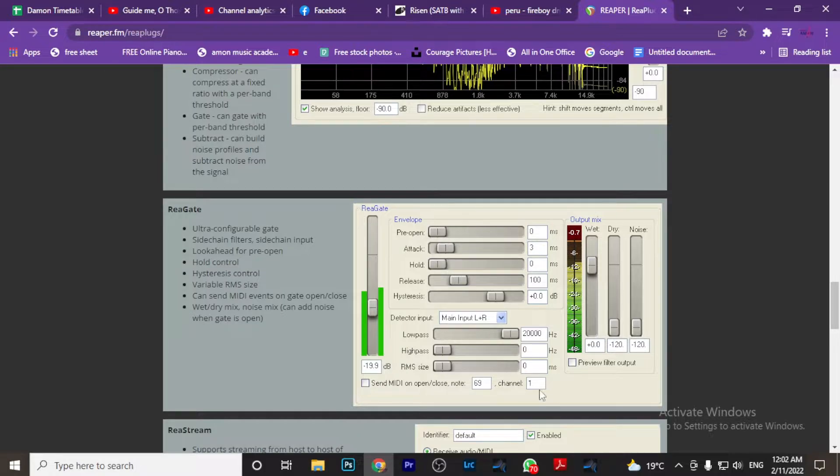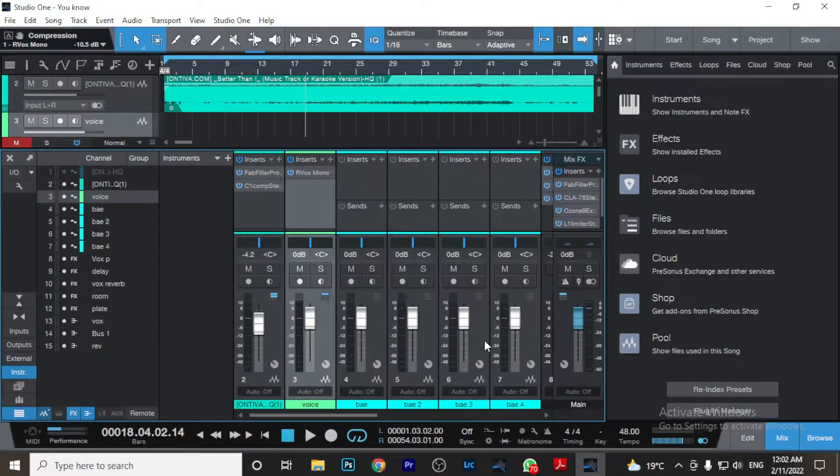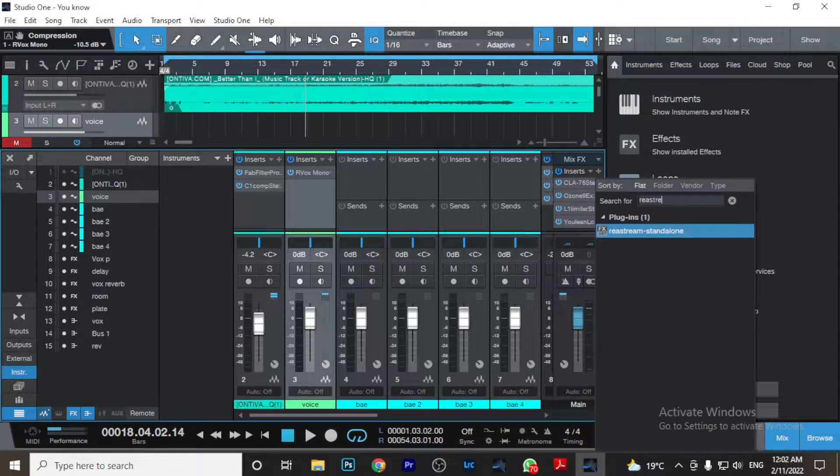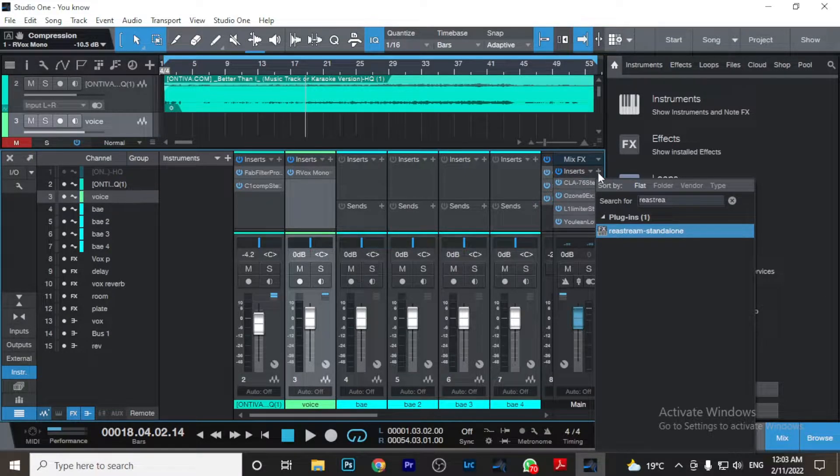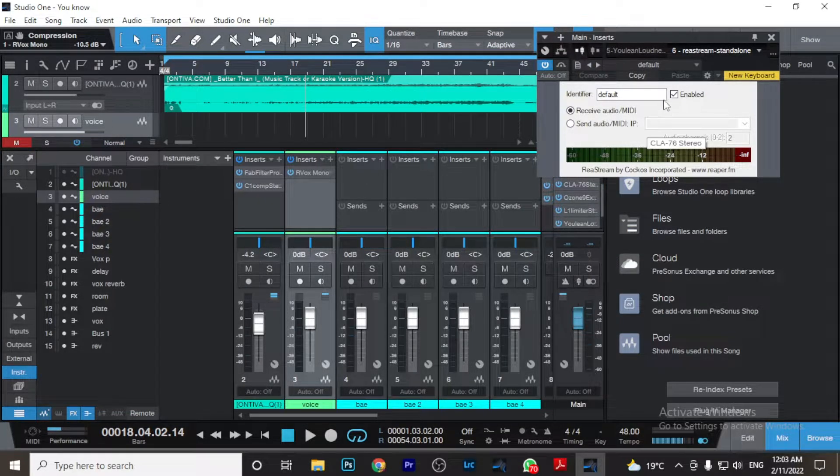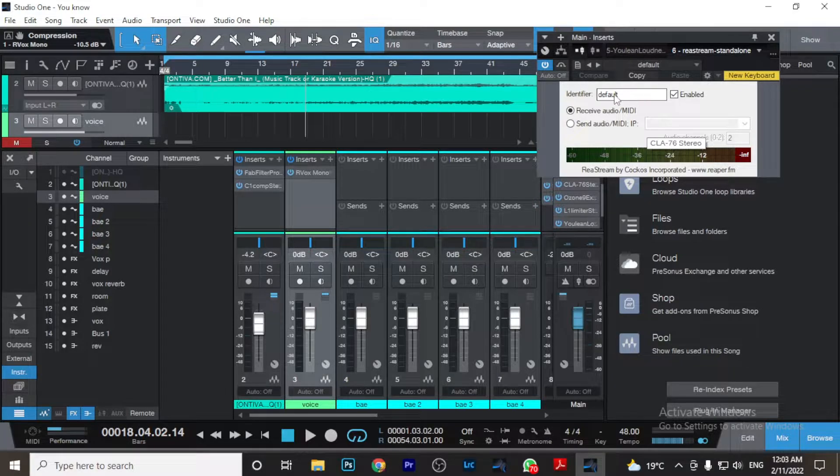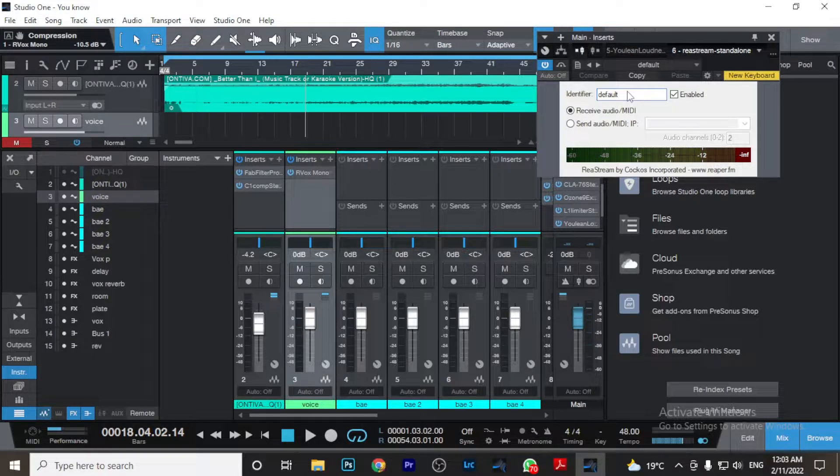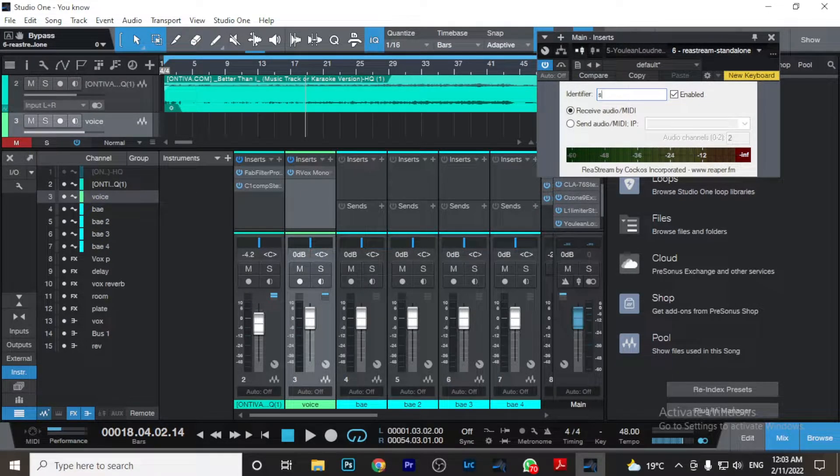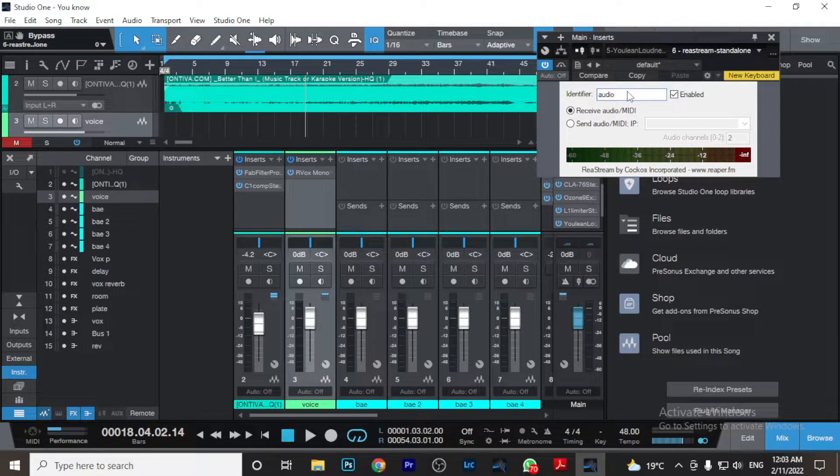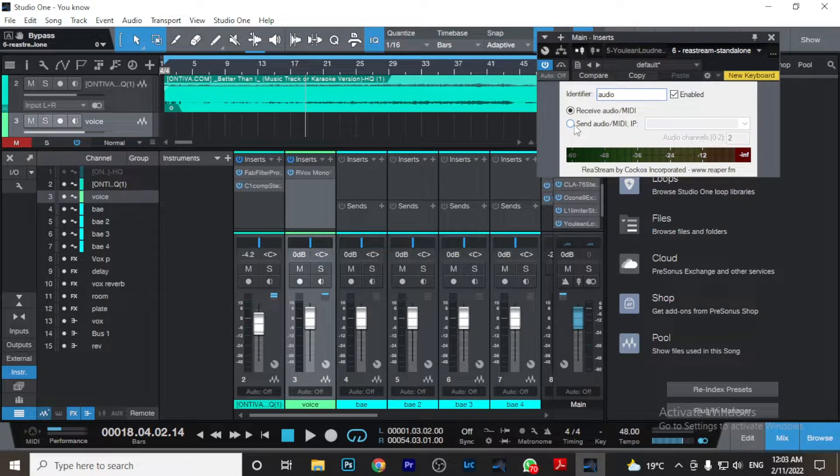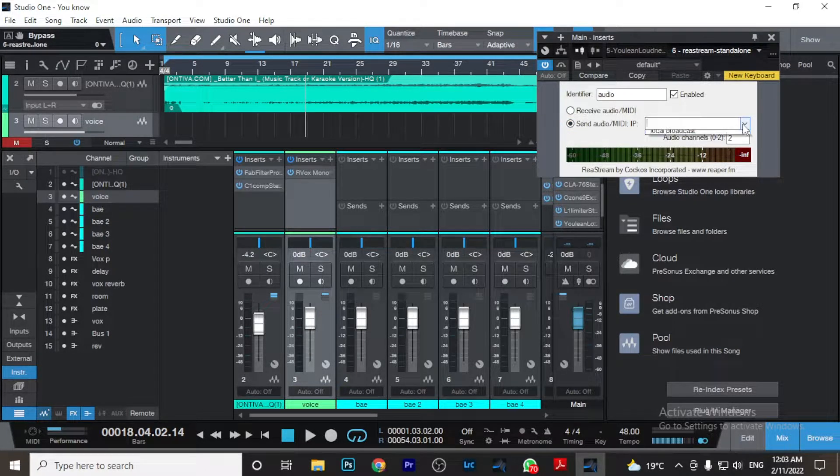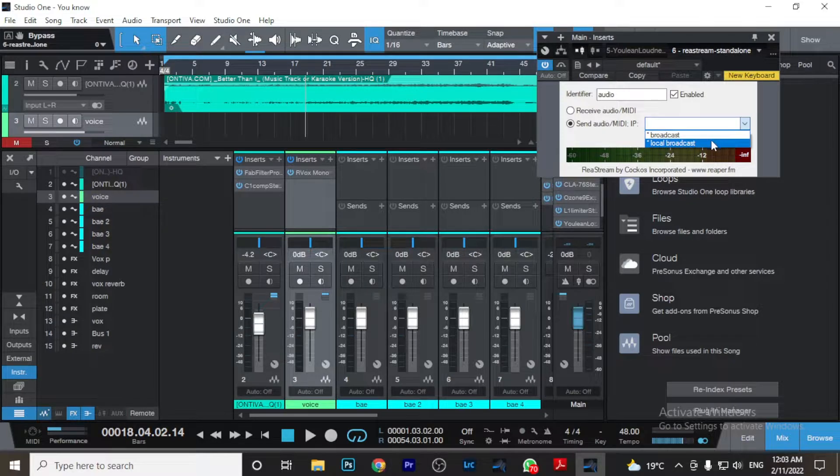So I've already downloaded mine. Once you're in your DAW, open your mixer and in your master bus, you want to add ReaStream as your last plugin. ReaStream Standalone. This is what you'll be seeing. Once we click there in the identifier, you can name it anything or you can leave it as default, but I'll decide to name it as, let's say, Audio. And make sure you check on the Send Audio because we want to send this audio to OBS. And then come down here to this drop down arrow and say Local Broadcast.